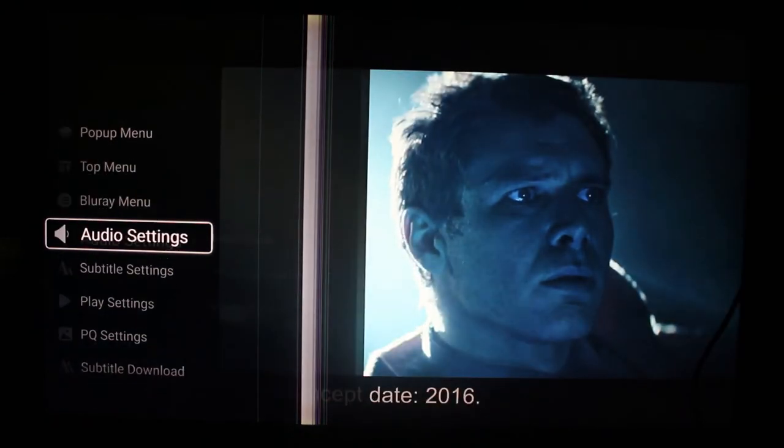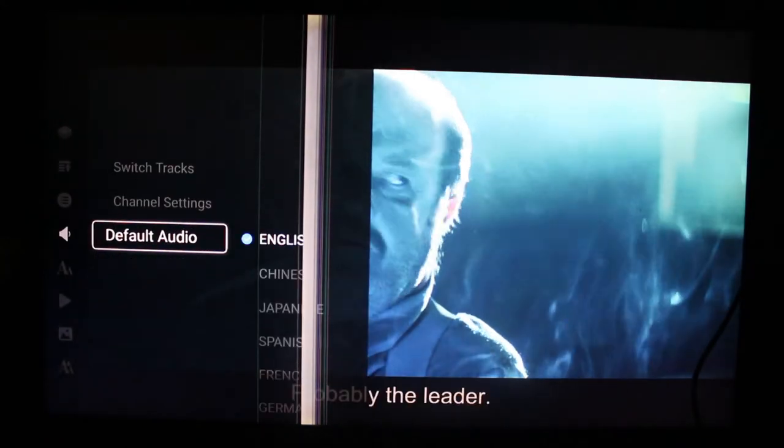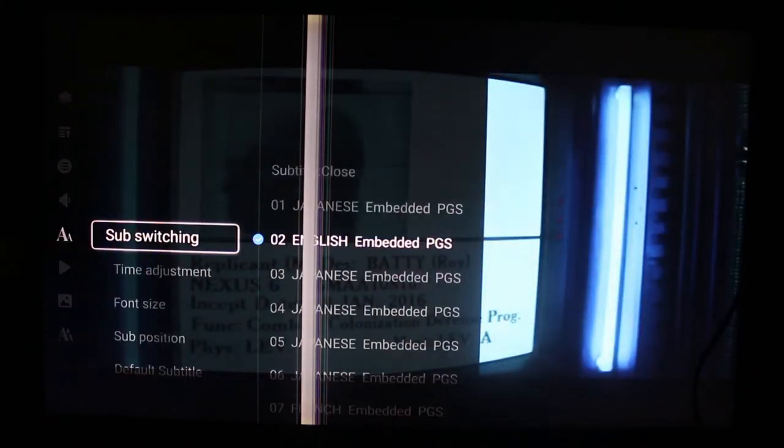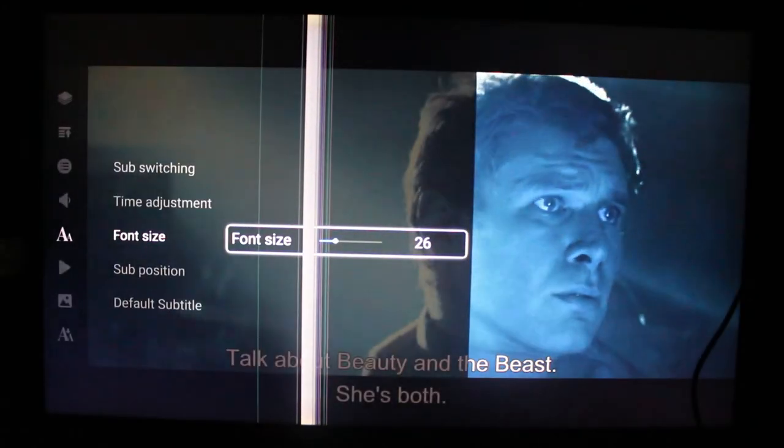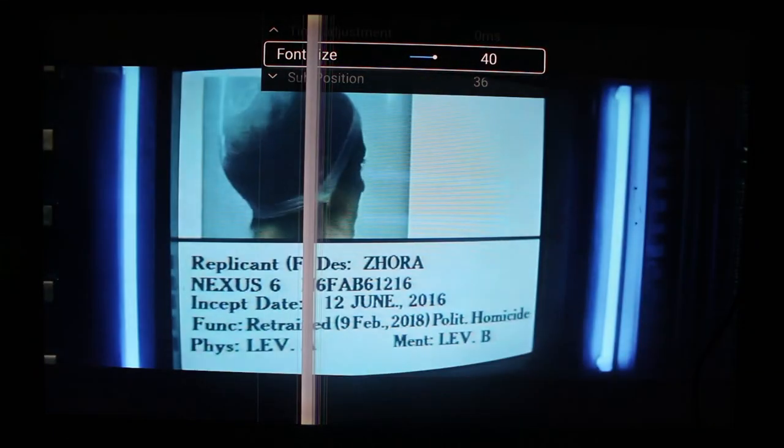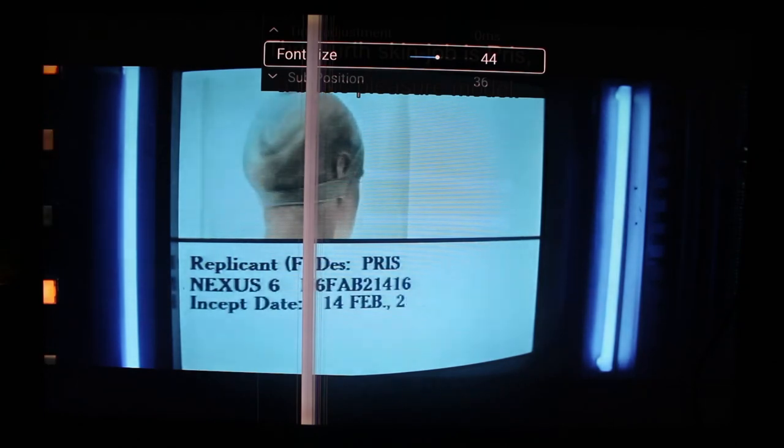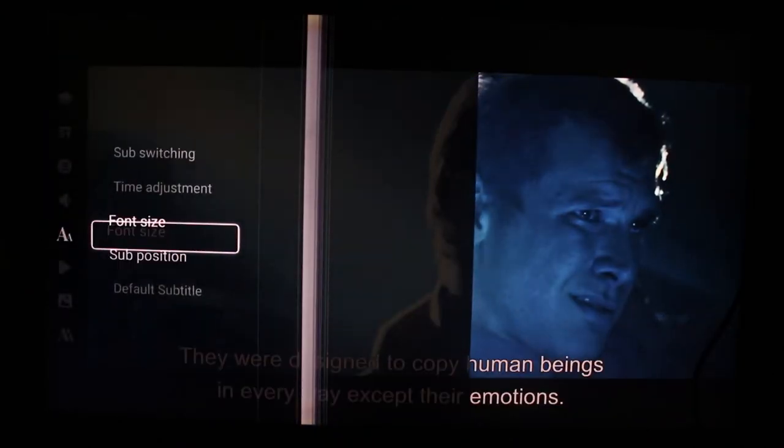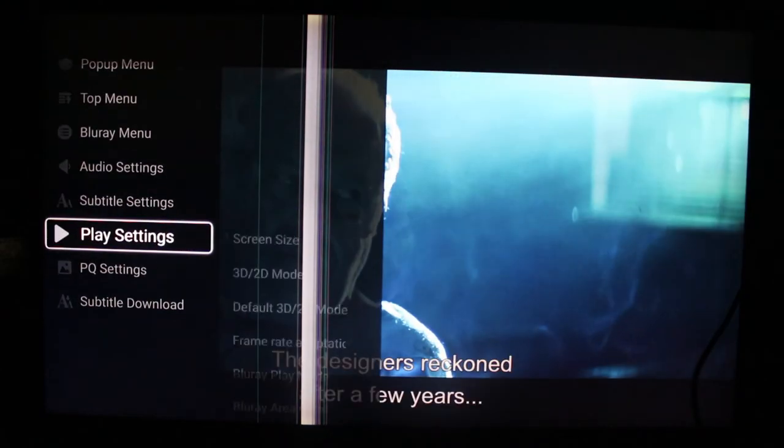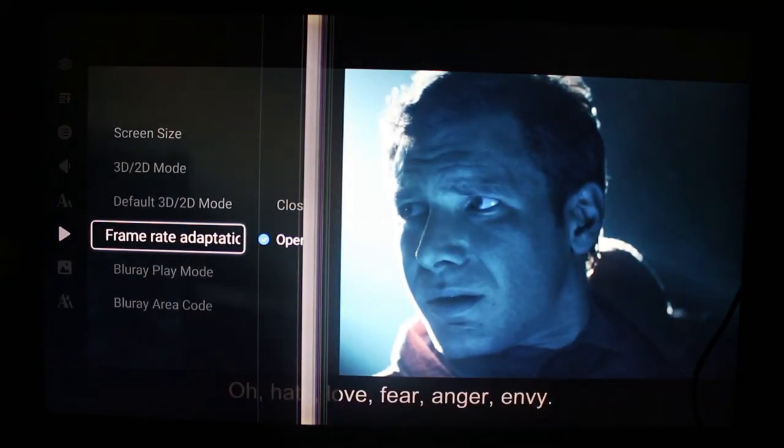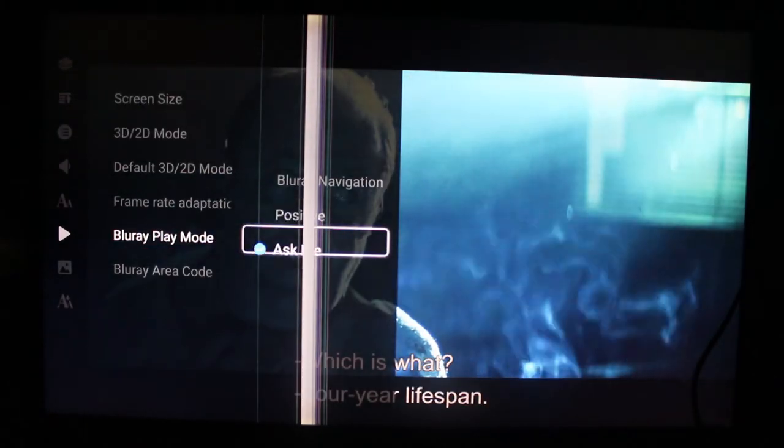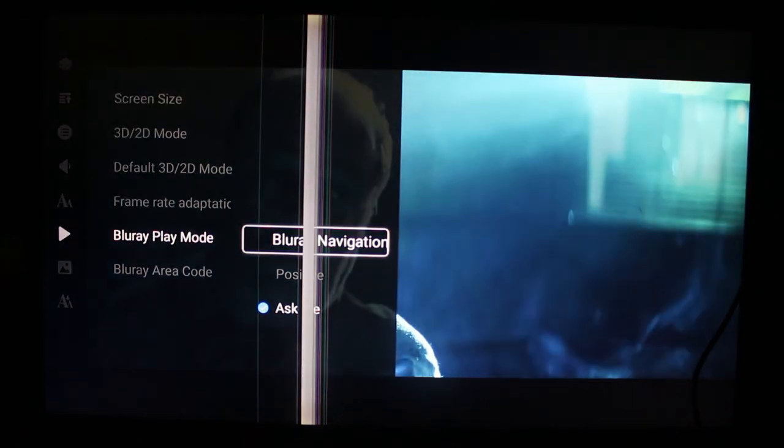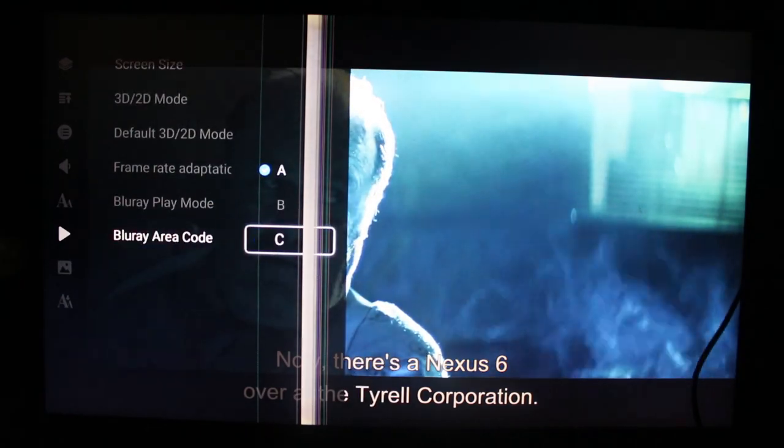If you want to check out the settings, I'll go through it quickly. You can adjust the delay for the subtitles, change the font size, change the position, select the default language. Some playback settings: select frame rate adaptation, it will output to the right frame rate. If you don't want to select each time between Blu-ray navigation and BD-Lite navigation, you can select here. And you can select the area code as well.